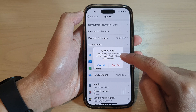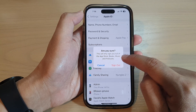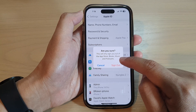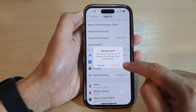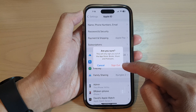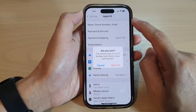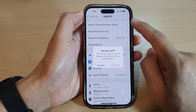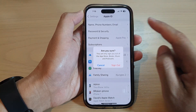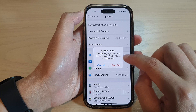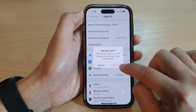Now it says that this will only sign you out of the App Store, Books, Music and Podcasts. It does not sign you out of your iCloud or other Apple Accounts or Apple Services. Now once you are ready, you can tap on the Sign Out button.